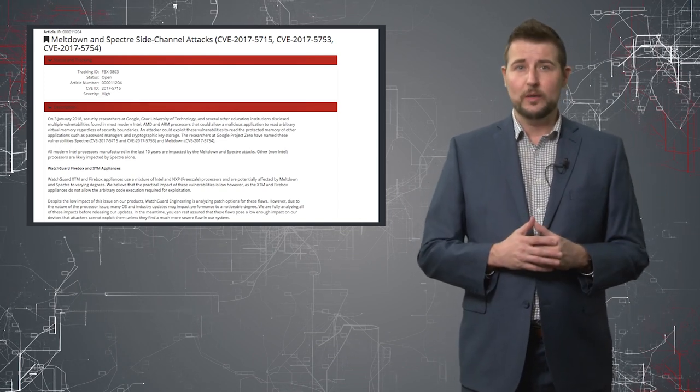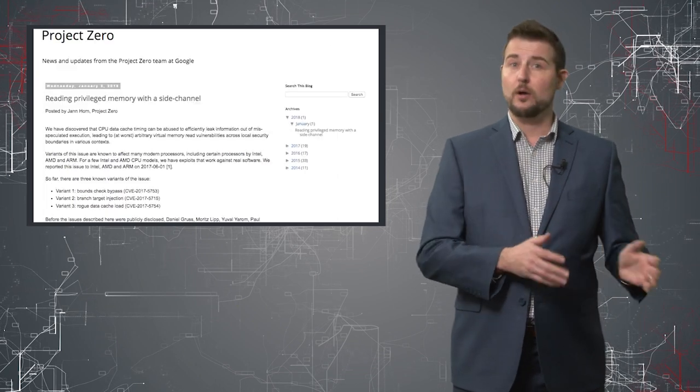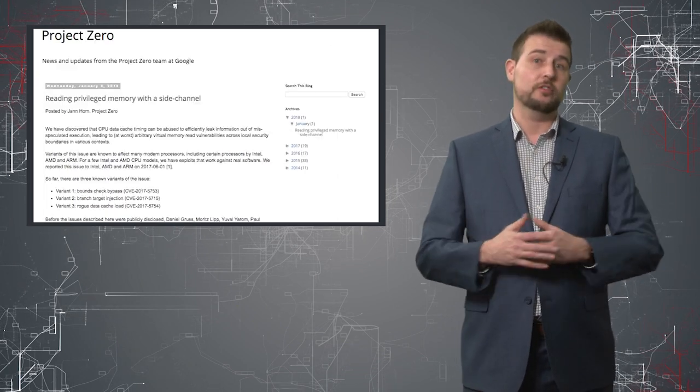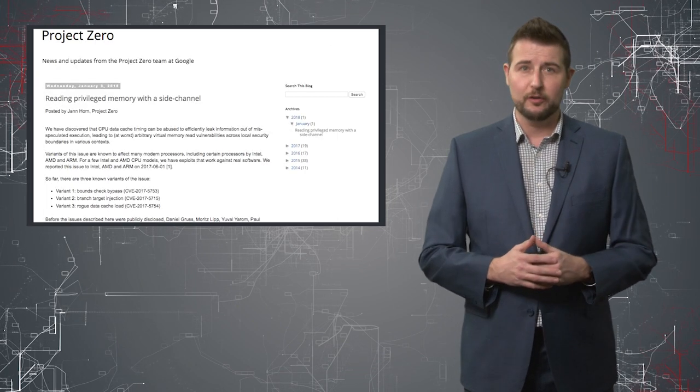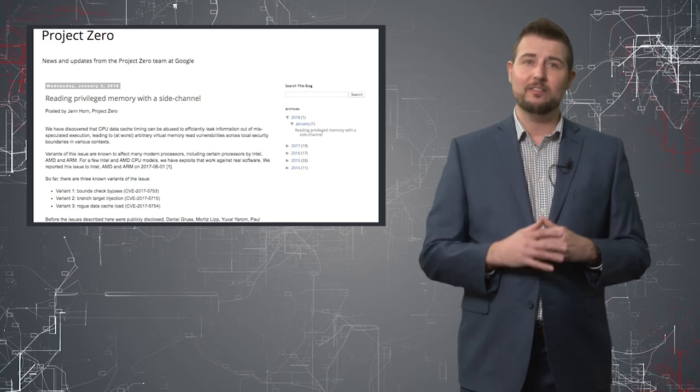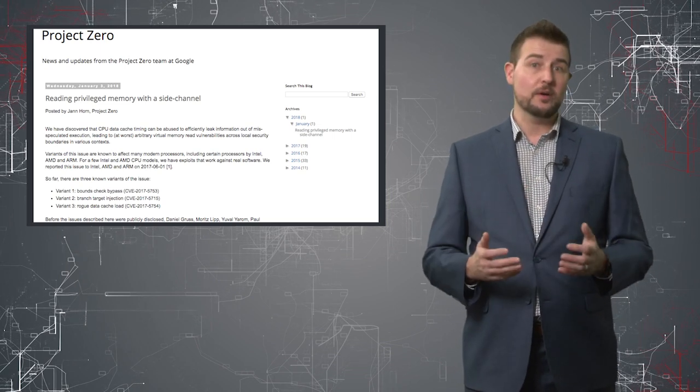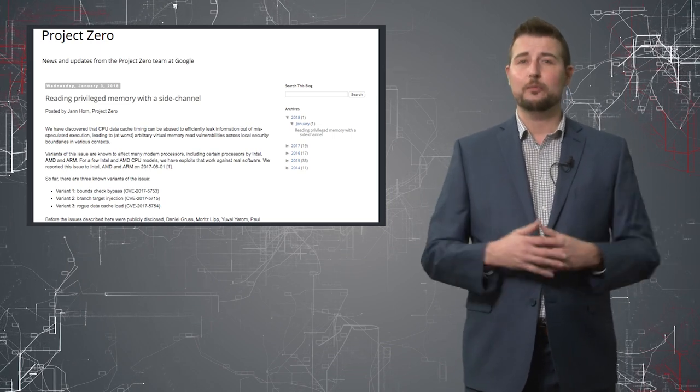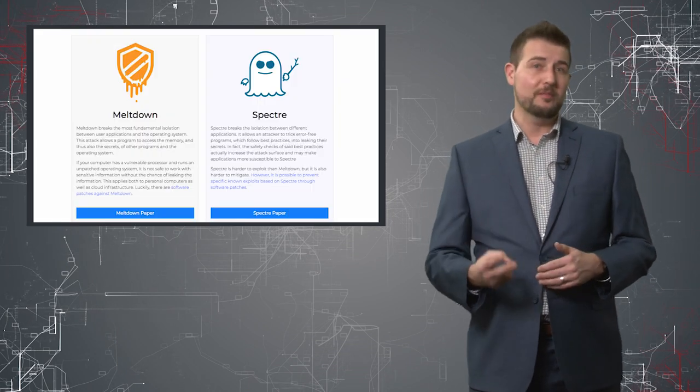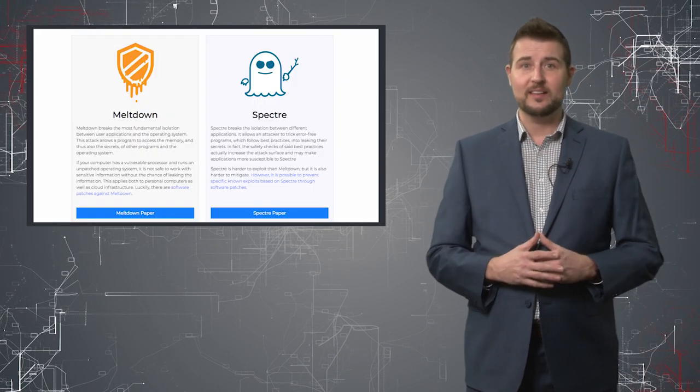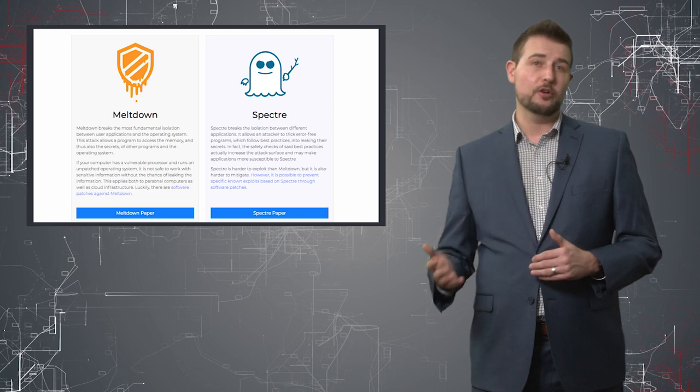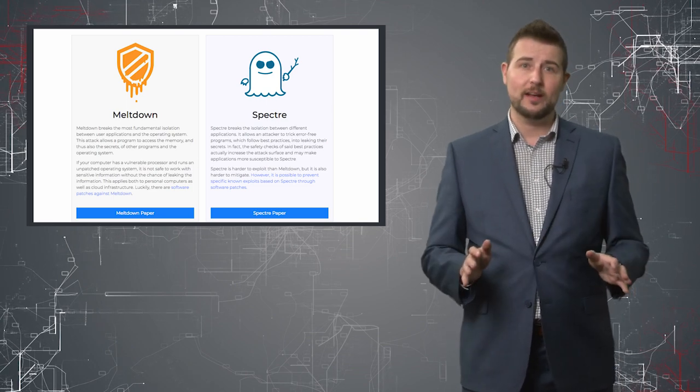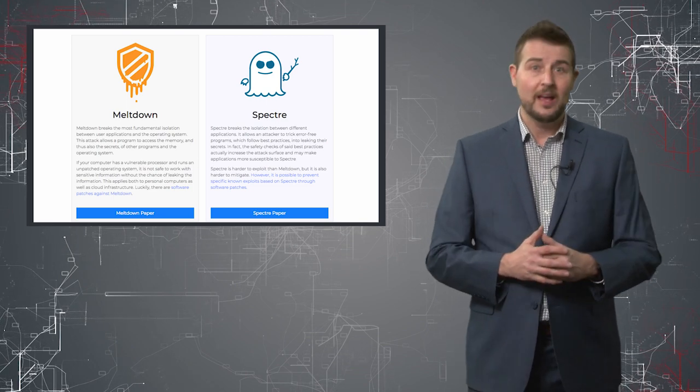In any case, over the past few weeks, researchers at Google's Project Zero, as well as researchers at certain universities, have found three different vulnerabilities in a number of processors. Now they've given these three vulnerabilities two names, two of them are called Meltdown and primarily affect Intel processors, and the third is called Spectre, and that's the one that could affect all processors.